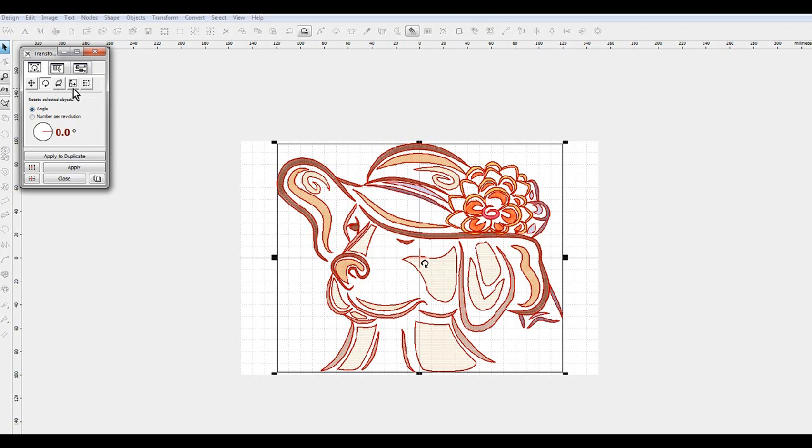Now I want to click on the little icon that has the arrow going up and the arrow going out to the right. That is the resize.